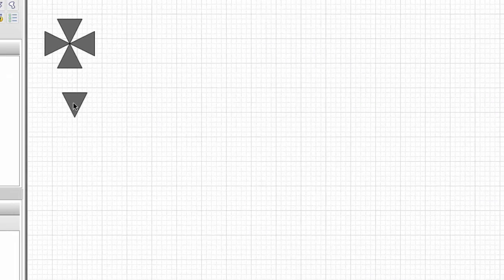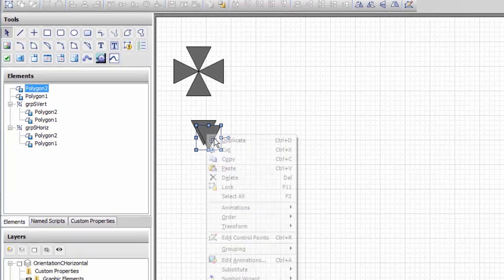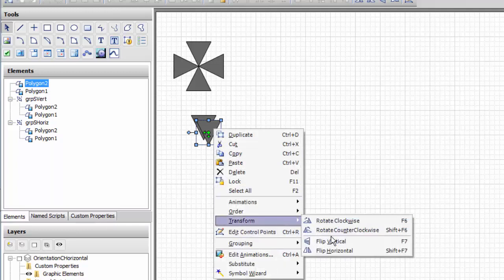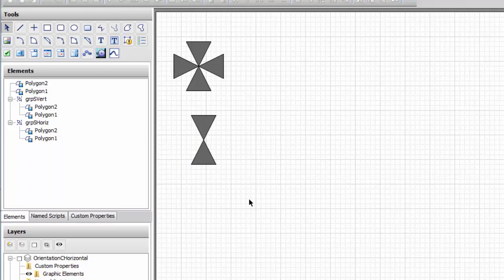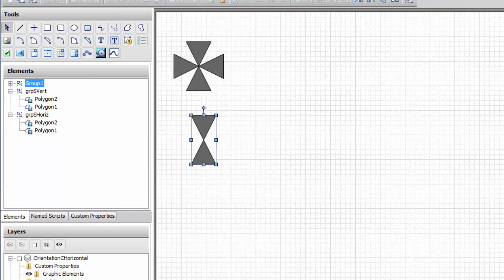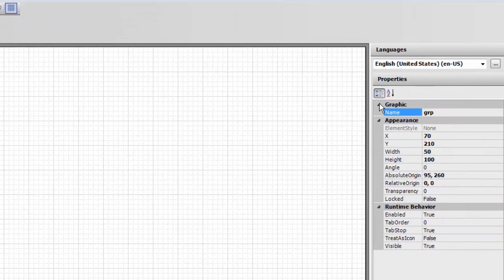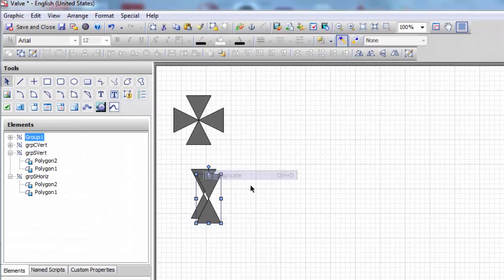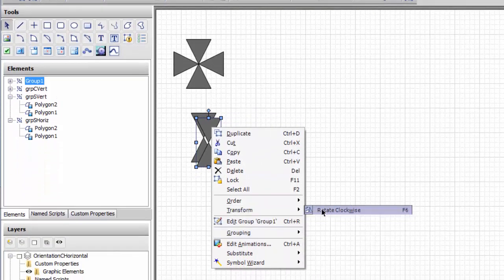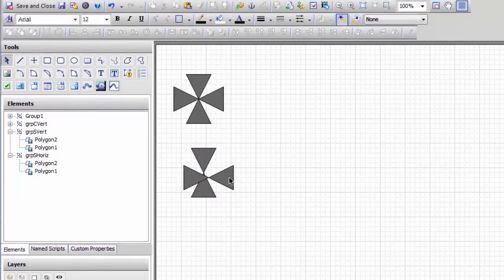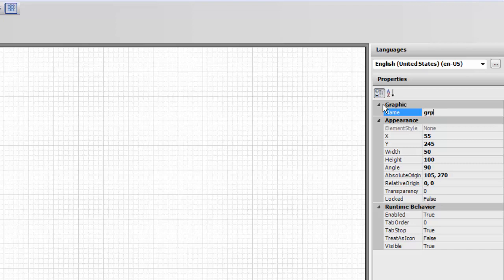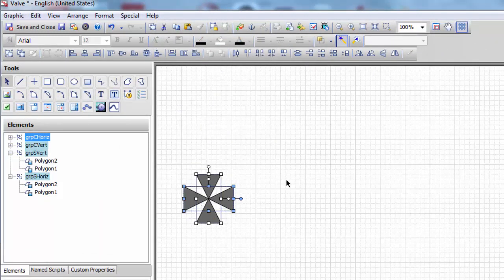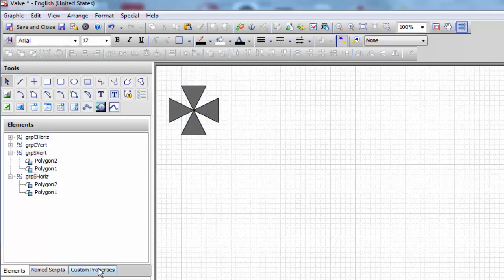It's a simple matter of duplicating this, flipping him vertical, lining him up, and now we can group him again. This time we're going to call the group C vertical. I'm going to duplicate him and flip him, and that group is going to be called C horizontal. I can select everybody by doing a drag and drop and centering, and that's it for the graphics.